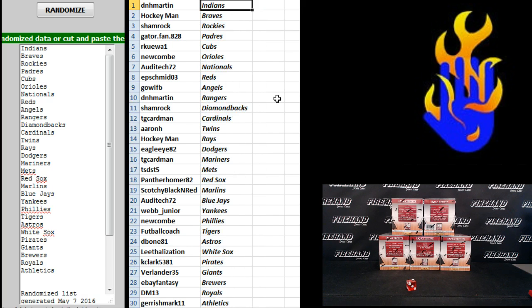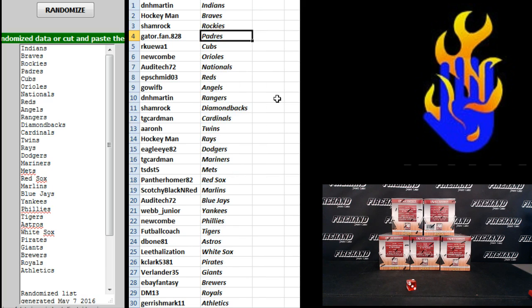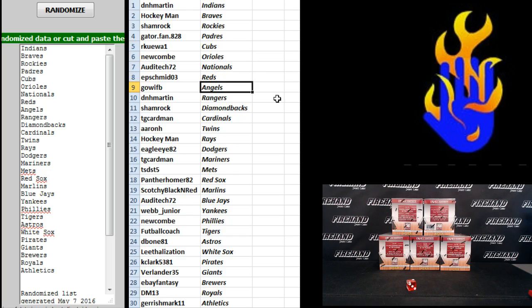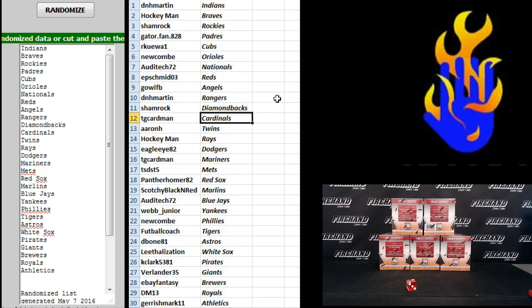Donald the Indians, Hockeyman Braves, Shamrock Rockies, going for story, Gator Fan 828 Padres, R. Cuea the Cubs, Newcomb Orioles, Audi Tech Nationals, E.P. Schmidt Reds, Go Wisconsin Football Angels, D.N.H. Martin Rangers, Shamrock D-backs.